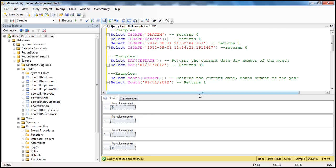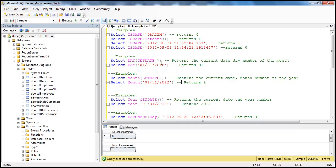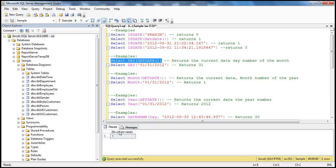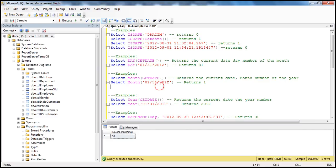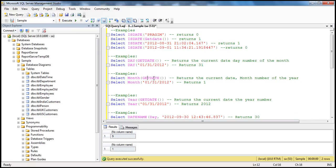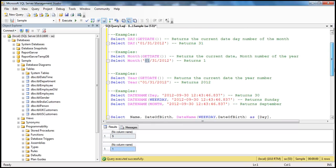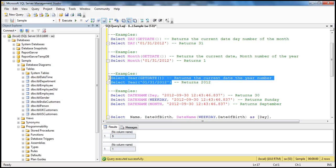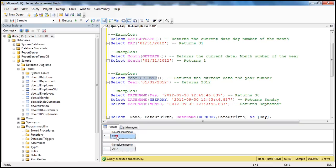Let's look at them practically. Select getDate returns the current date and time, so Month should return 9 — and that returns 9. And the Day function should return 31 because 31 is the day. Along the same lines, today is September, so when we execute the Month function, the first call returns 9. And the Month value hardcoded to the first month returns 1. For the Year function, this is September 1st, 2012, so the first one returns 2012 and the second one returns 2012 as well because we have it hardcoded.